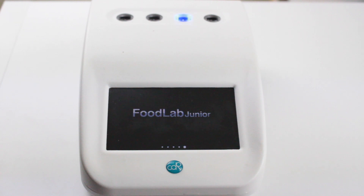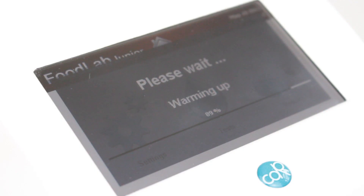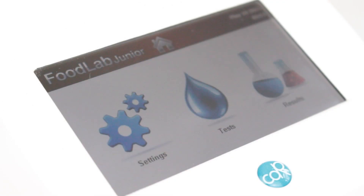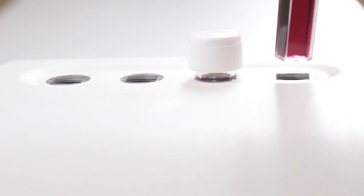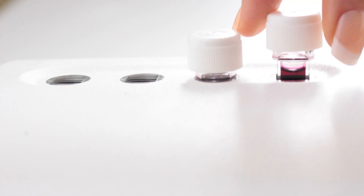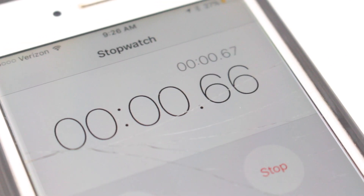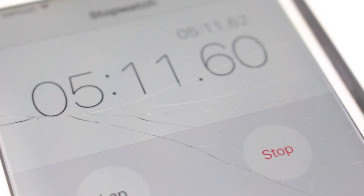From here it will take the analyzer about five to seven minutes to finish warming up. What this is doing is it's bringing the incubation and reading cells to the proper testing temperature. Once your analyzer has finished warming up, place the reagent cuvettes into the incubation cells and allow them to incubate for at least five minutes.